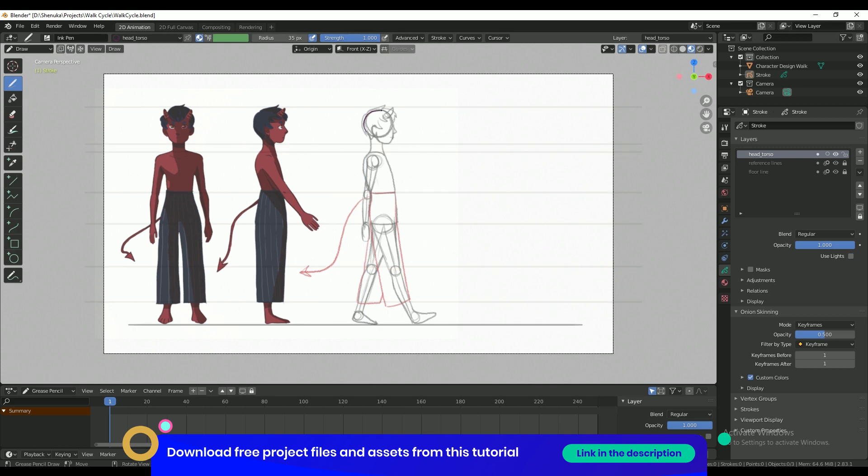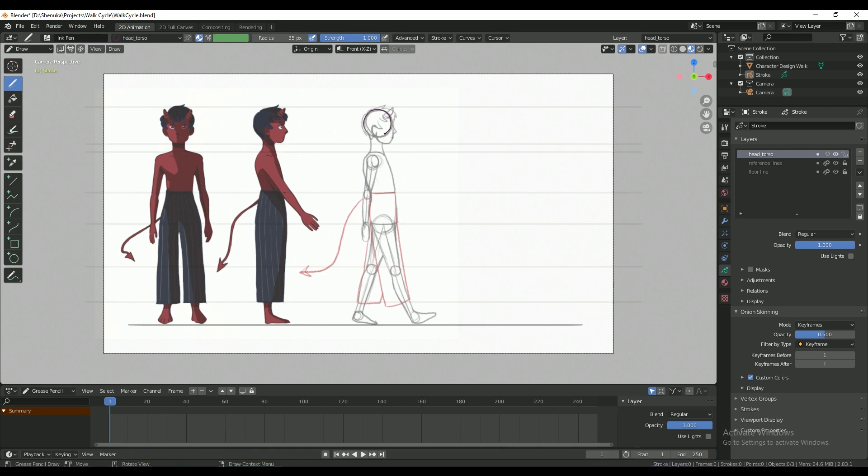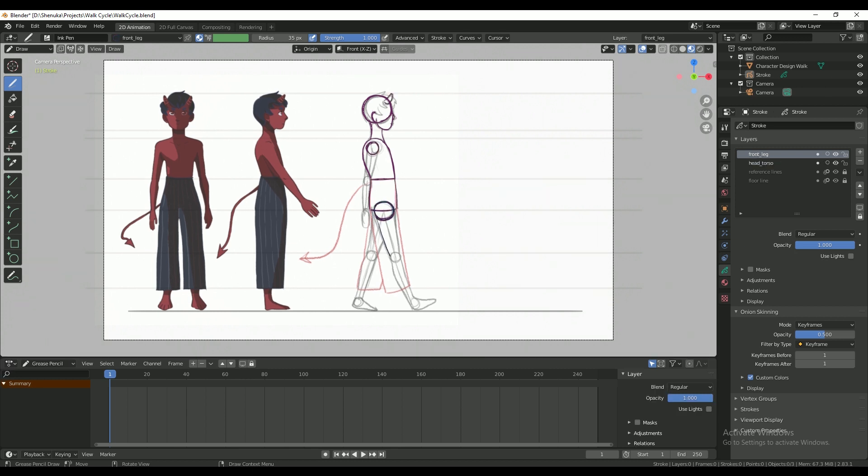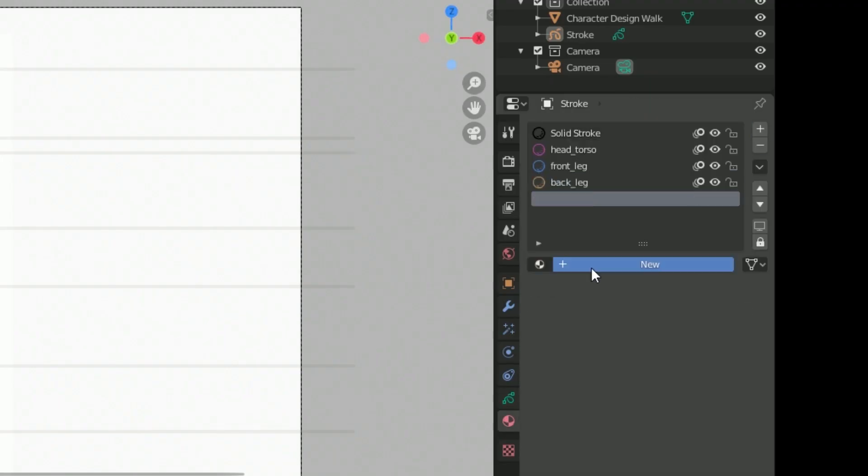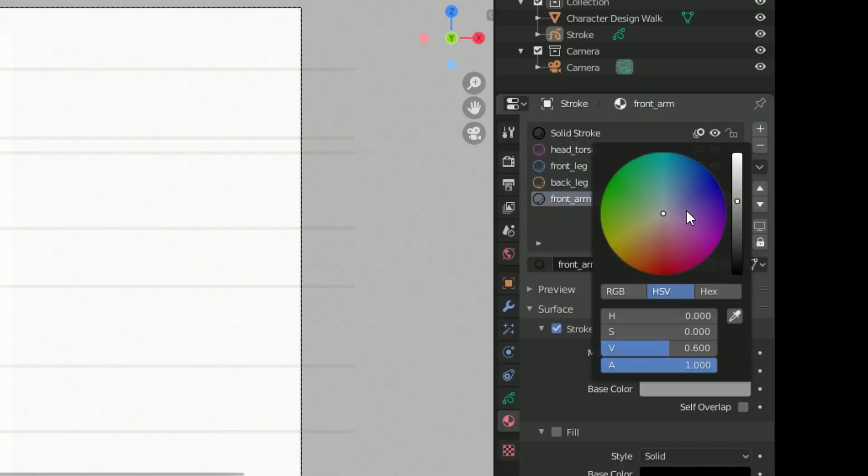I then split the character into separate elements that I'm going to animate separately on different layers. The head and the torso on one layer and each leg and arm has its own layer as well. And I'm going to do each in a different color so I can really keep track of which is which.